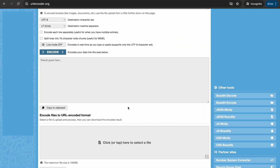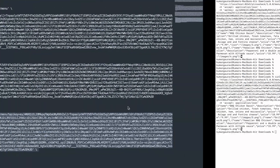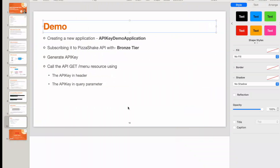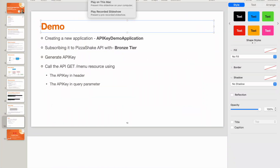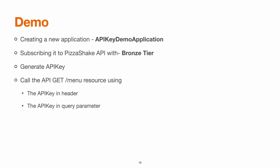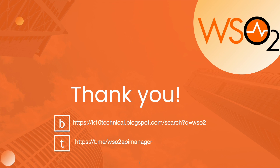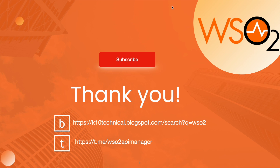That's all for this particular demo. We have successfully completed all the steps. Thank you very much for this session, and do not forget to subscribe to the channel to get the latest updates and tutorials on WSO2.